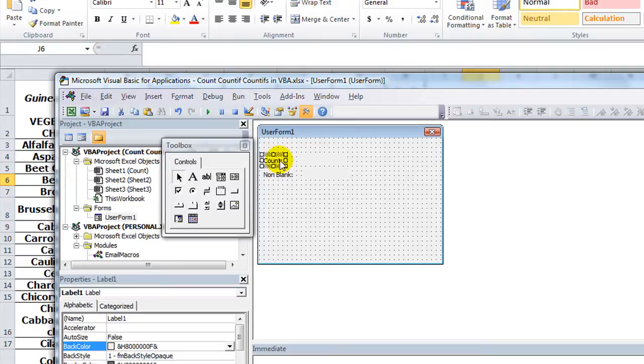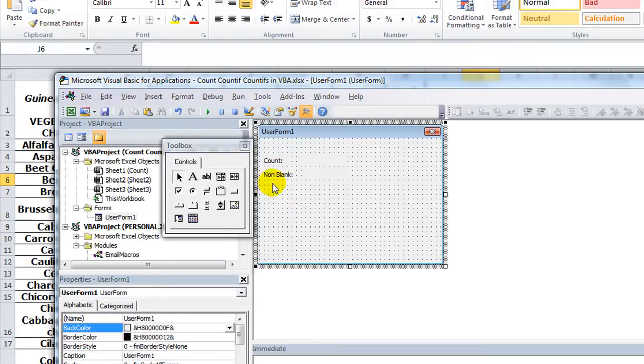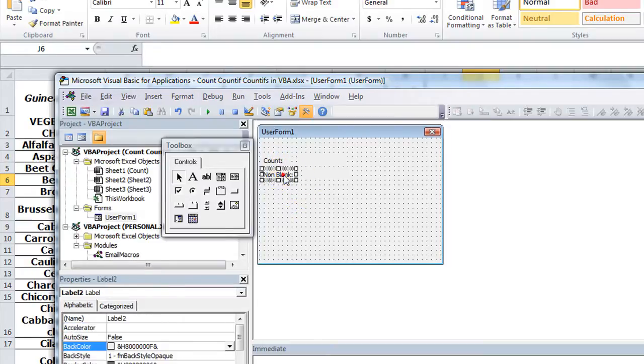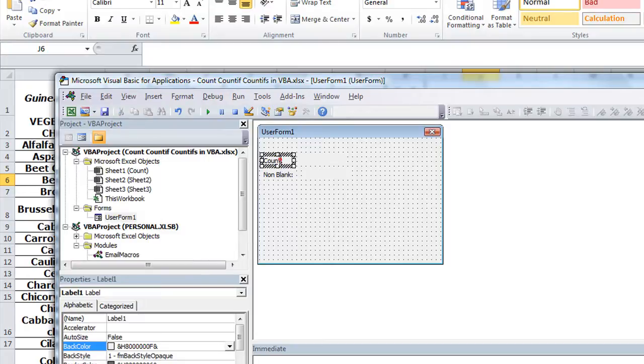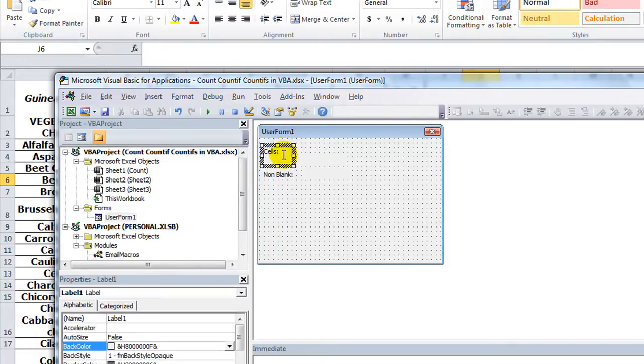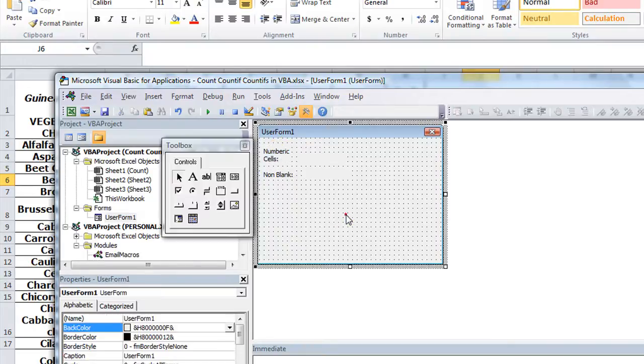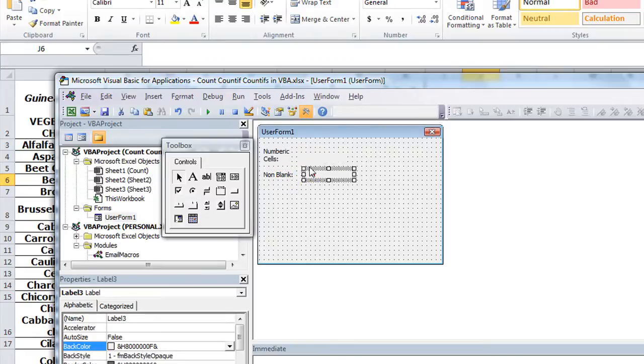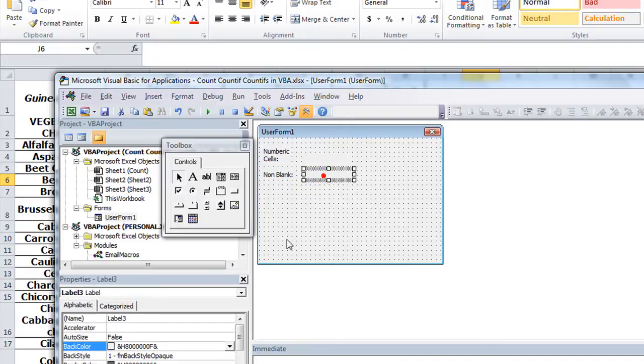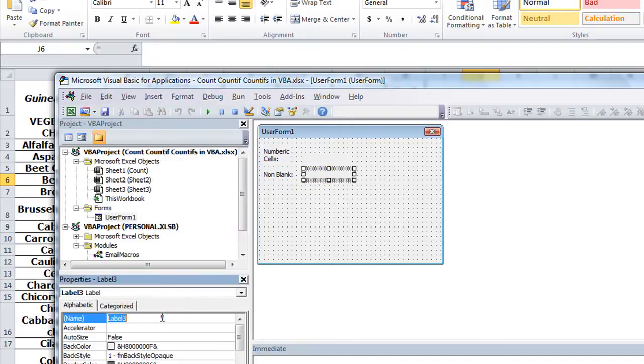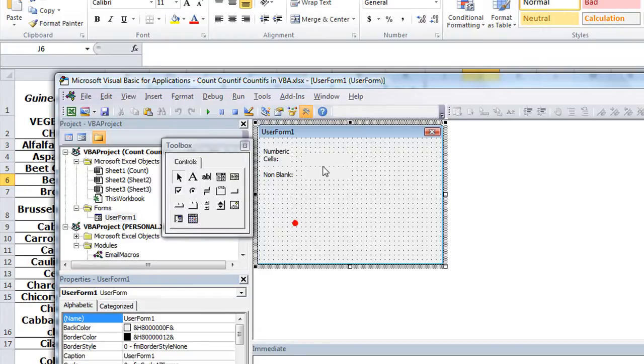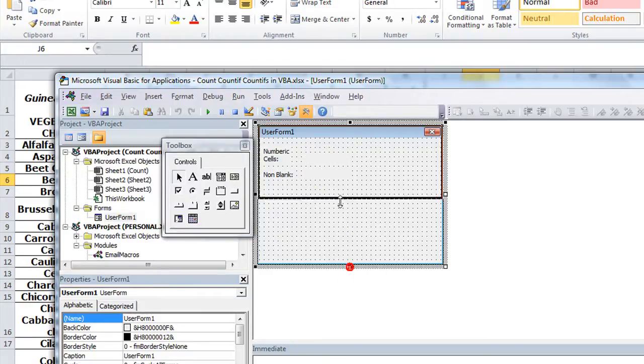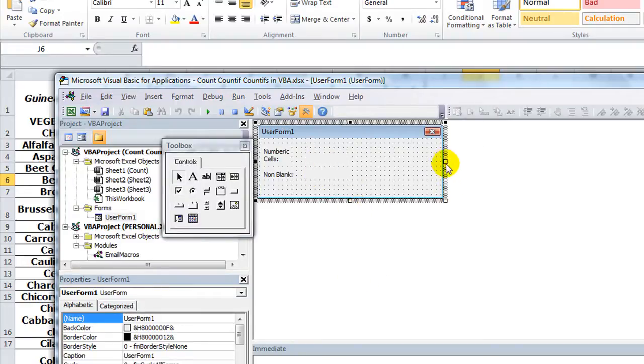Let's see, 'non-blank', that'll be our COUNTA. Okay, those look like they're pretty well lined up. Count and the non-blank. So numeric cells put that here, numeric cells and the non-blank cells will be right here. This one is lblCount, this one we're going to name lblCountA.